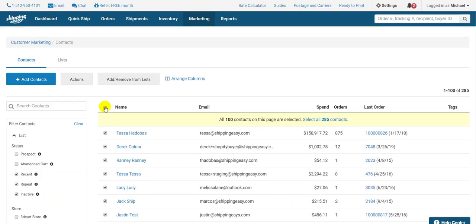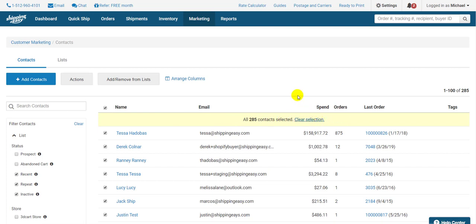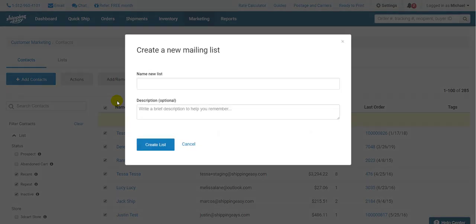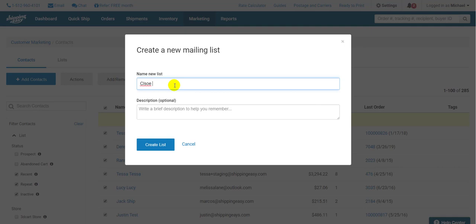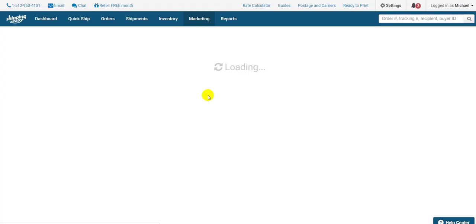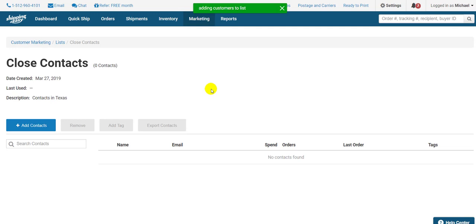So I'll check the Select All box. There's more than fit on this page, so I'll click where it says Select All 285 Contacts. Then I click Add Remove from Lists and select Create New List. Since this is a new list, I'll create a new one, but you can add contacts to an existing list at any time. Give it a name and a short description about this list. Hit Create List, and I'm done.